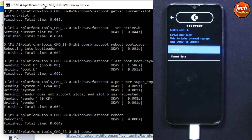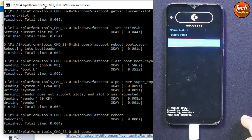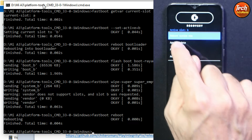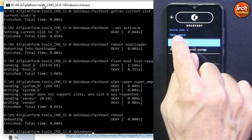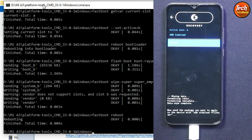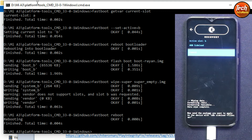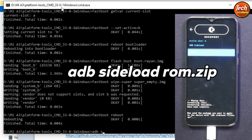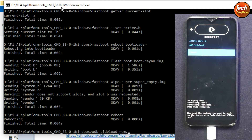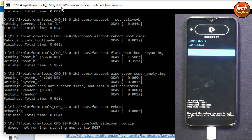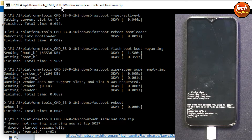On the recovery screen, tap 'Factory Reset', then 'Format Data / Factory Reset', and confirm. Go back to the main screen, tap 'Apply Update', then tap 'Apply from ADB'. The phone is now in sideload mode. Back on the computer, type the command 'adb sideload rom.zip' and press Enter. The ROM file will start transferring to the phone and installing simultaneously. This will take some time — wait for it to complete.